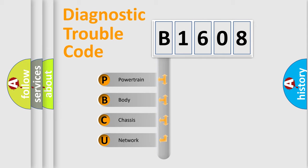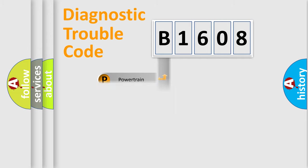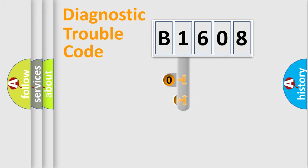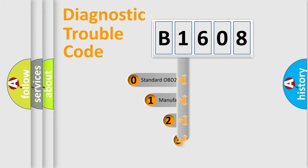We divide the electric system of automobile into four basic units: Powertrain, Body, Chassis, and Network. This distribution is defined in the first character code.